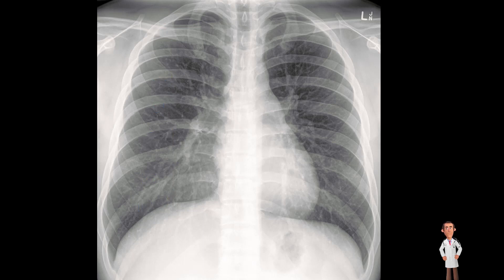Finally, coming on to penetration — the degree to which the x-rays penetrate the body. At a very simplistic level, poor penetration leads to a very dark film and over-penetration leads to a very white film. This is most easily assessed by seeing if the spine is visible behind the heart.